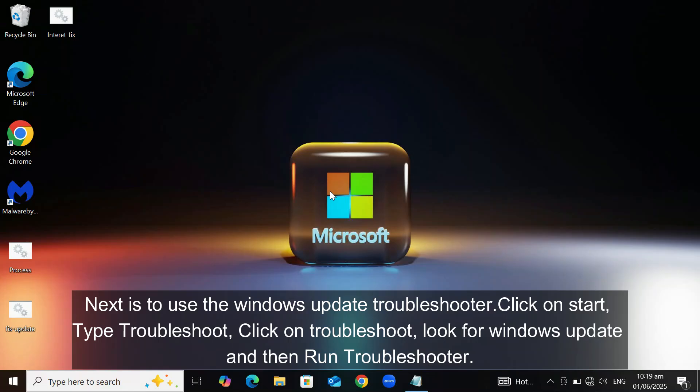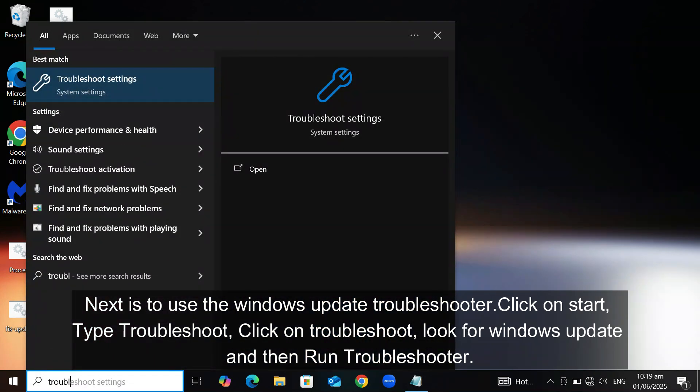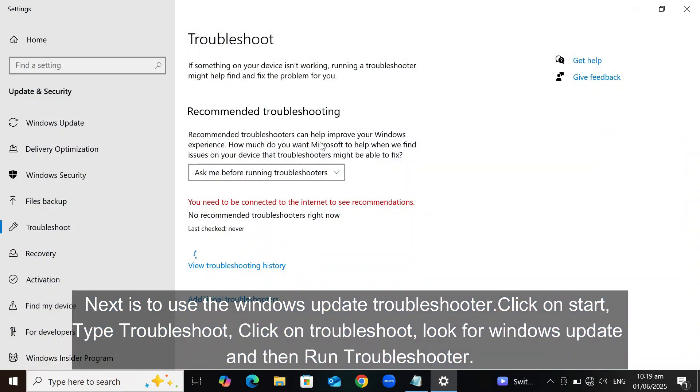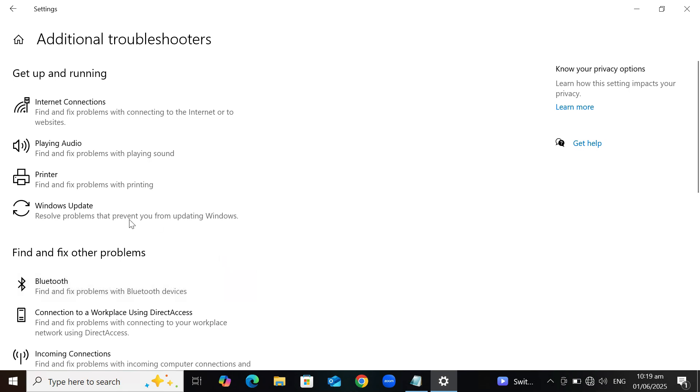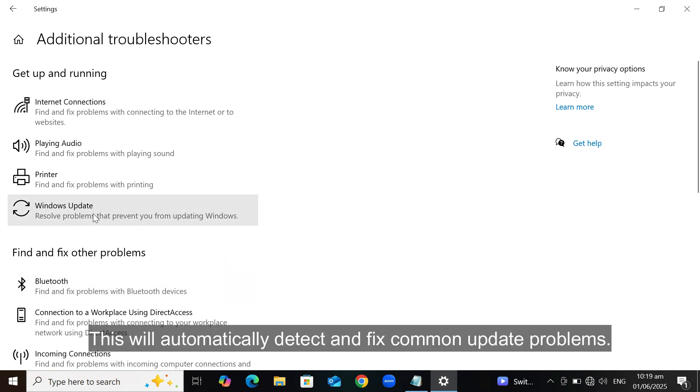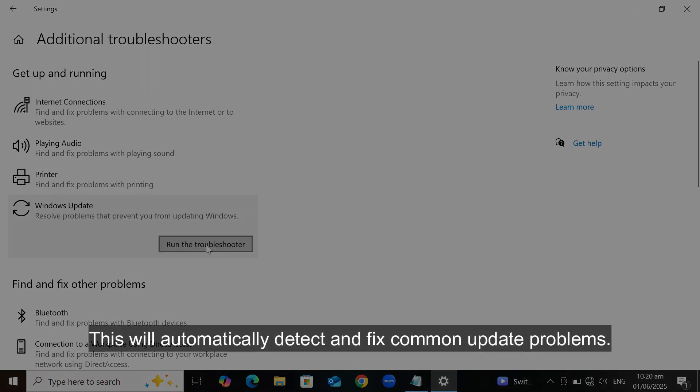Next is to use the Windows Update Troubleshooter. Click on Start, type Troubleshoot, click on Troubleshoot. Look for Windows Update, and then Run Troubleshooter. This will automatically detect and fix common update problems.